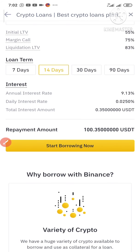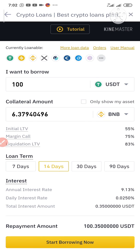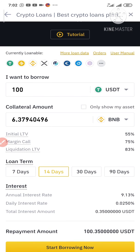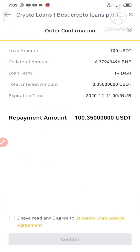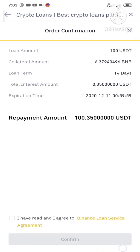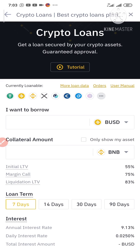Once you repay back the USDT or whatever cryptocurrency you borrowed, you'll get back your full BNB, which will be transferred directly to your spot wallet. Now I'm going to click Start Borrowing, read and agree to the Binance Loan Service Agreement, tick the checkbox, and click Confirm. Loan success — the loan I borrowed has been transferred to my spot wallet.